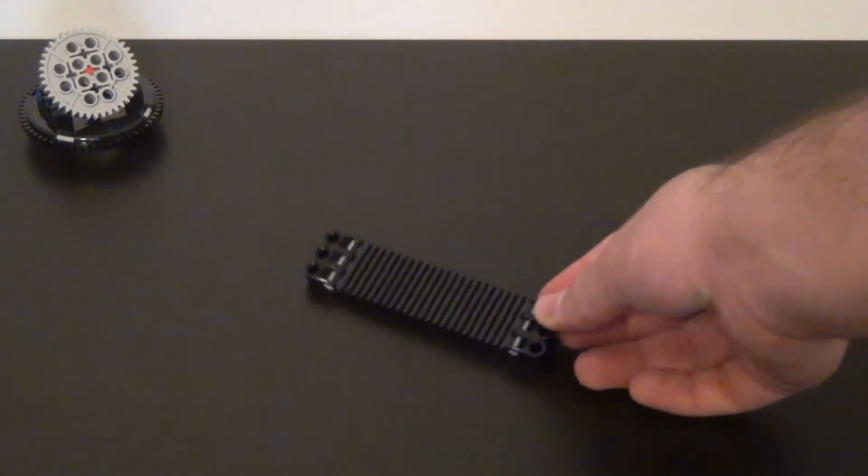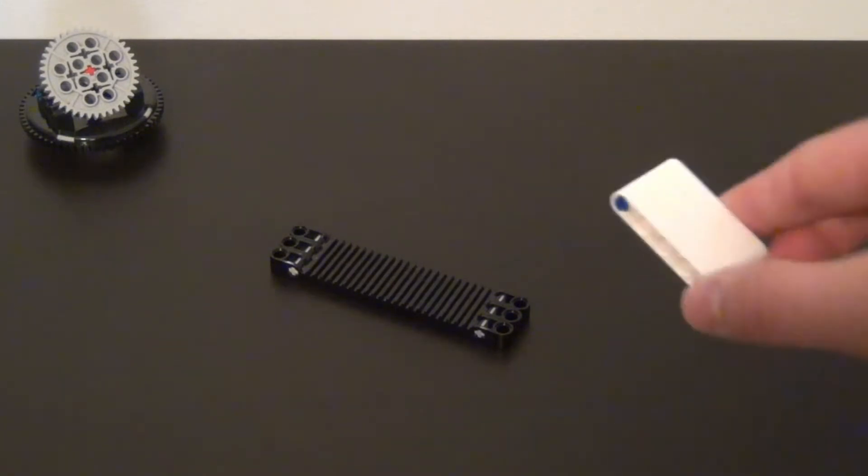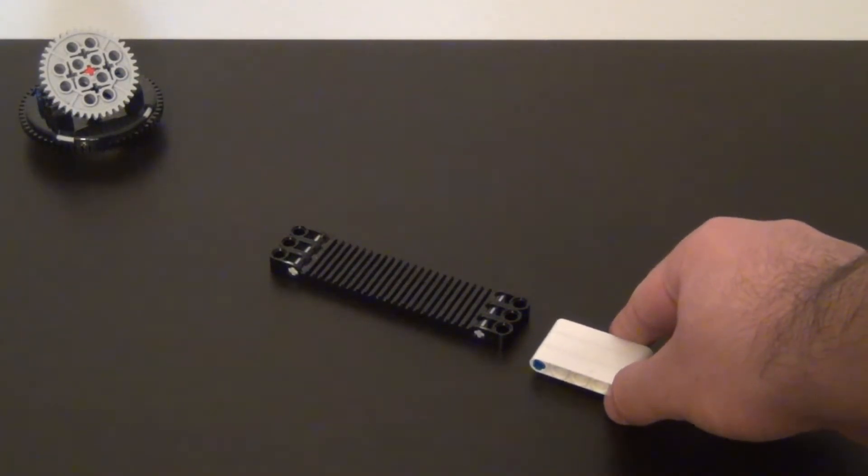Next we need a method for dispensing the pieces onto the board. A gear rack such as this one will do. This gear rack is exactly the width of one of these pieces.